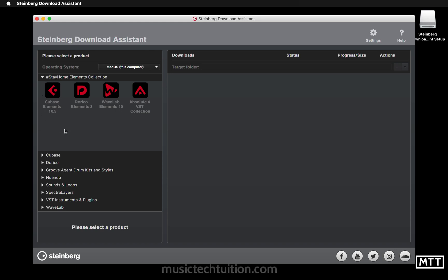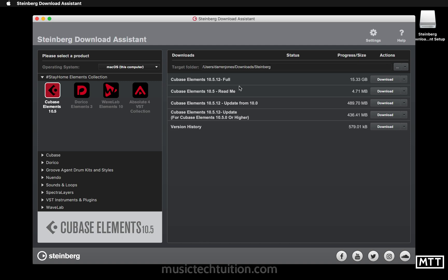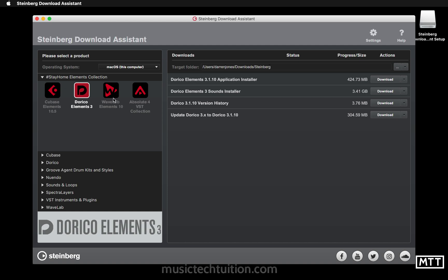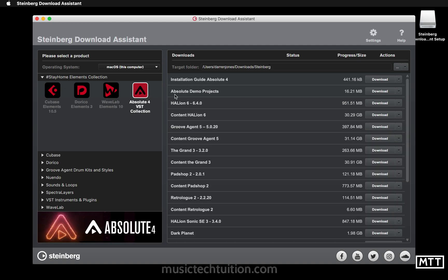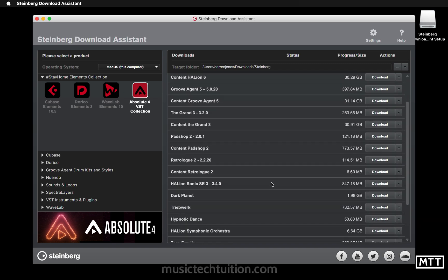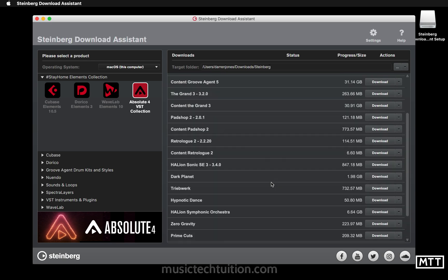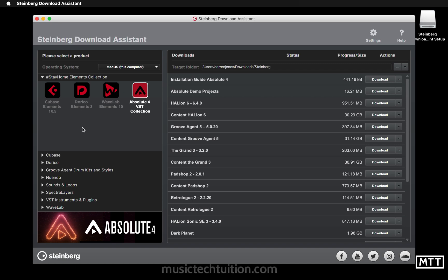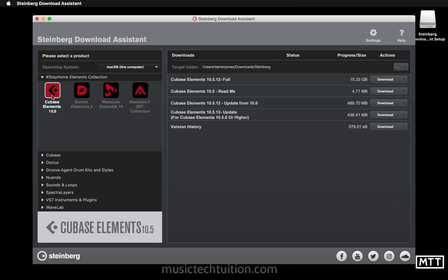In the Download Assistant we have a new category: the Stay Home Elements Collection. We've got Cubase Elements 10.5 at 15.3 GB, Dorico Elements, WaveLab Elements, and the Absolute 4 VST Collection — which is really big with loads of content. We're going to spend some time looking at some of these. To download Cubase Elements 10.5, it's a 15.3 GB download.